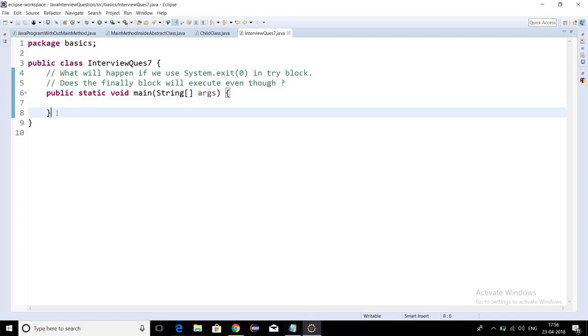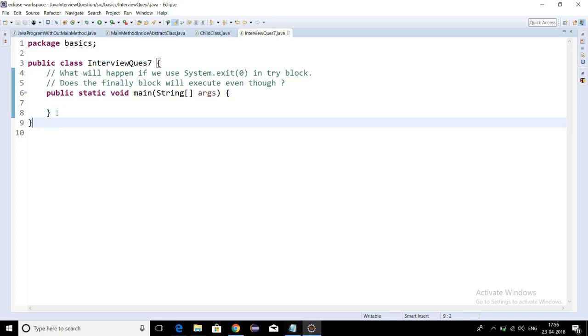Hello everyone, in this video I'm going to discuss an important question from the topic of exception handling. This question I have faced recently in one of the interviews. The question is: if we use System.exit(0) in a try block, will the finally block be executed or not?